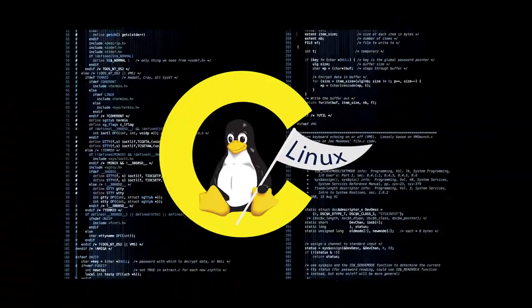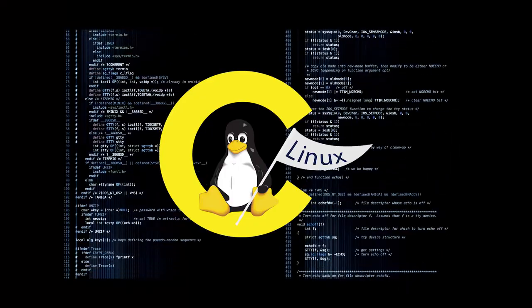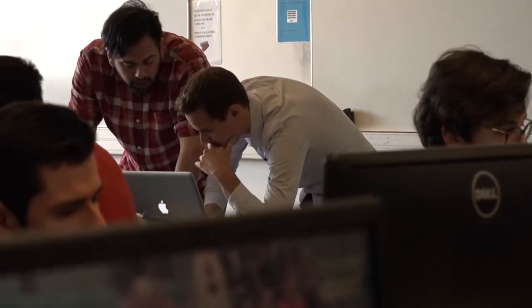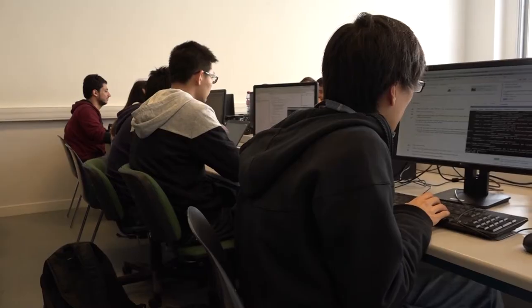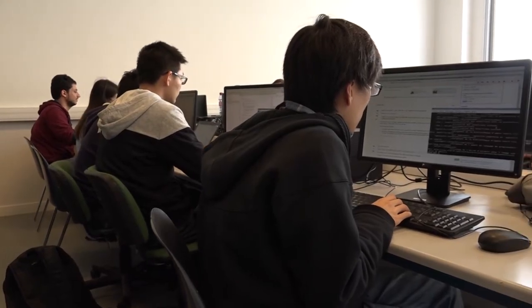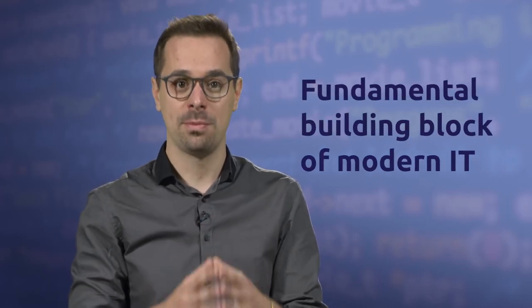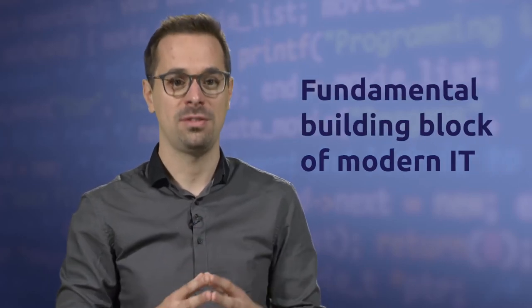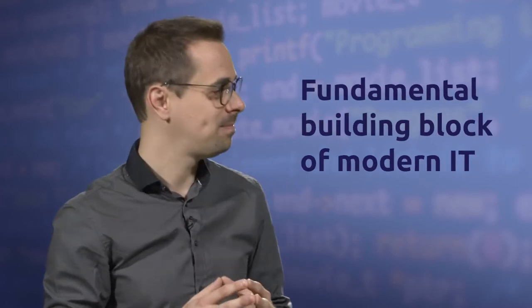C is a foundational programming language taught at engineering schools around the world and represents one of the building blocks of modern computer information technology. In this course,